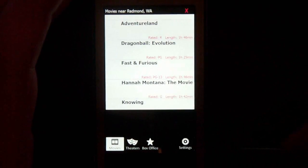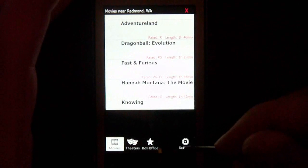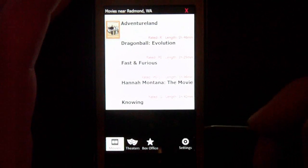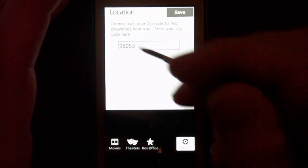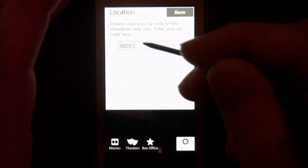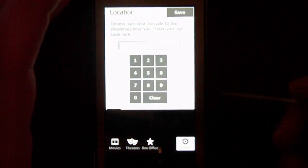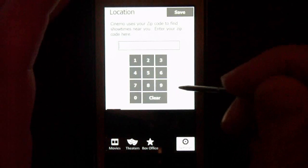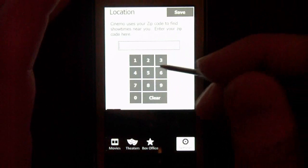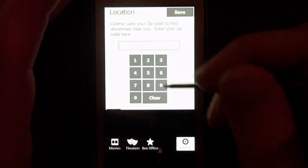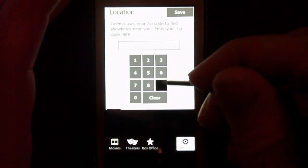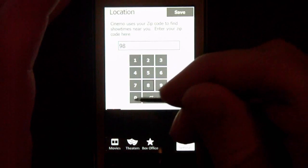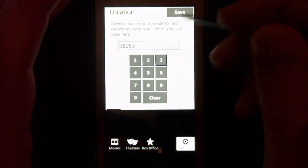From the start page you want to go to settings and select your zip code. The cool thing about this is it gives you a number pad so it's pretty easy to type into. I'm just going to select my zip code and hit save.